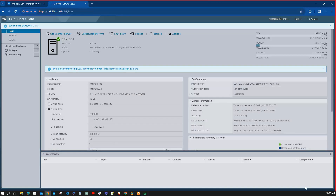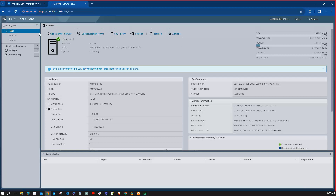This is the way an engineer or VMware admin connects to VMware ESXi using the browser. Enter the IP address in the browser and log in with the username 'root' and the password that you set at the time of configuration.